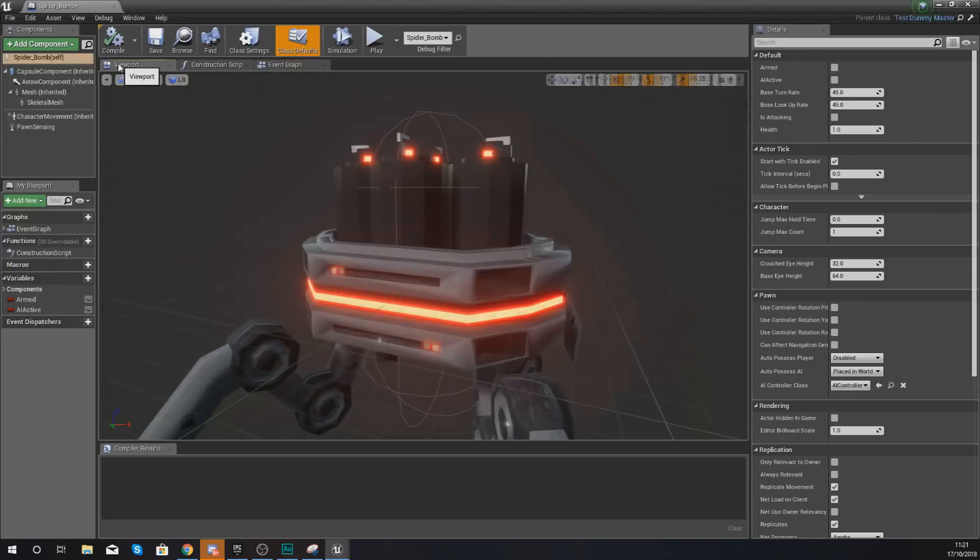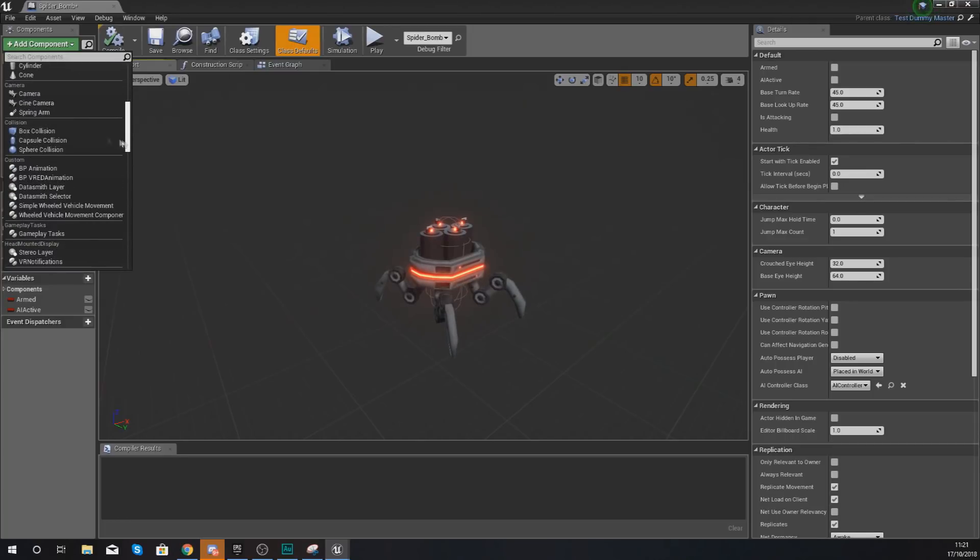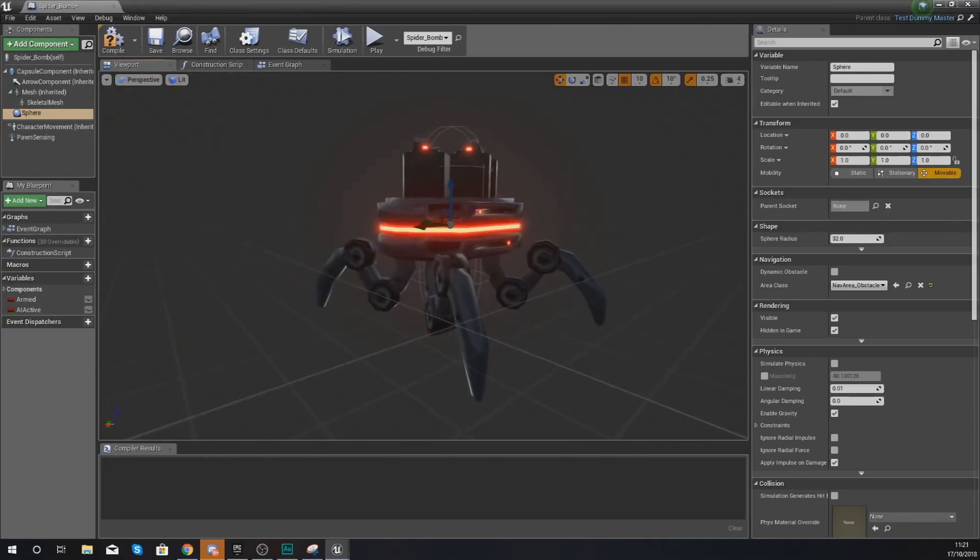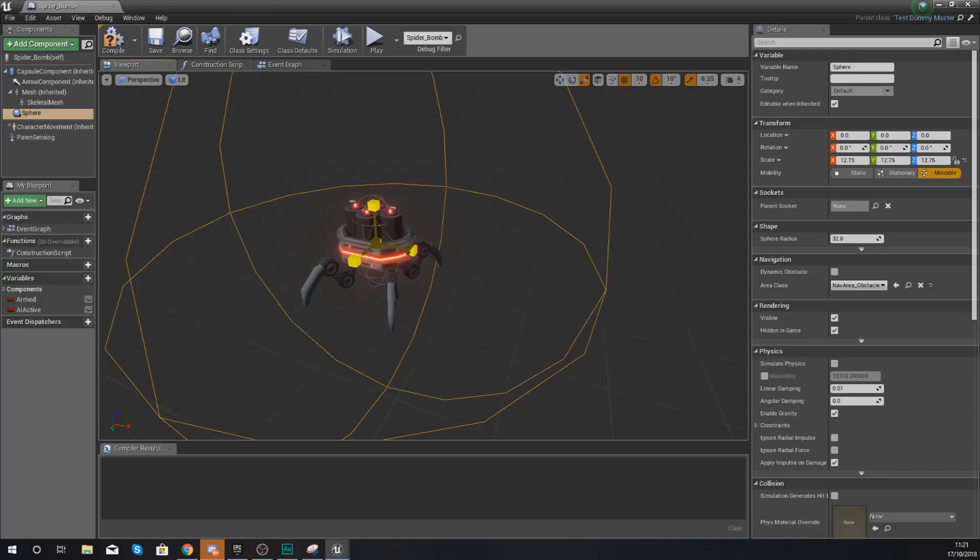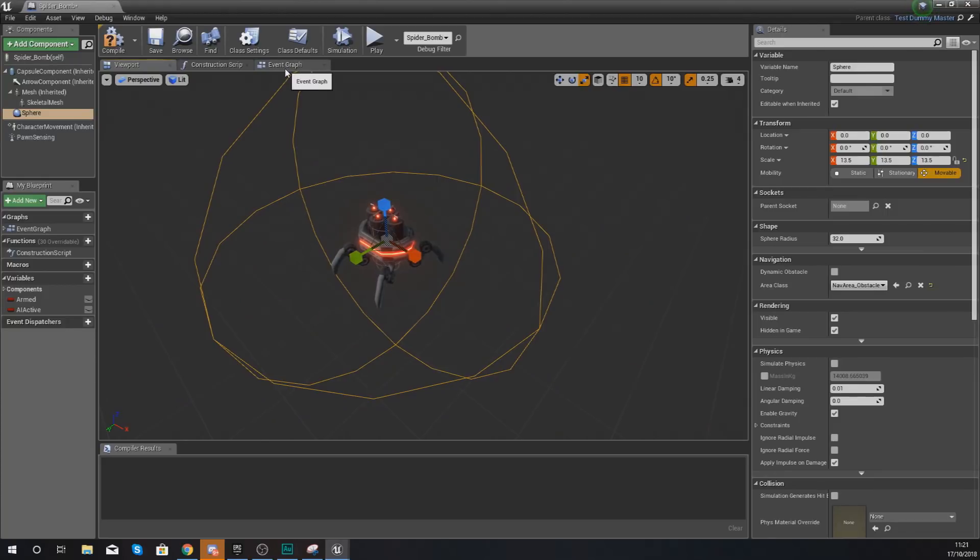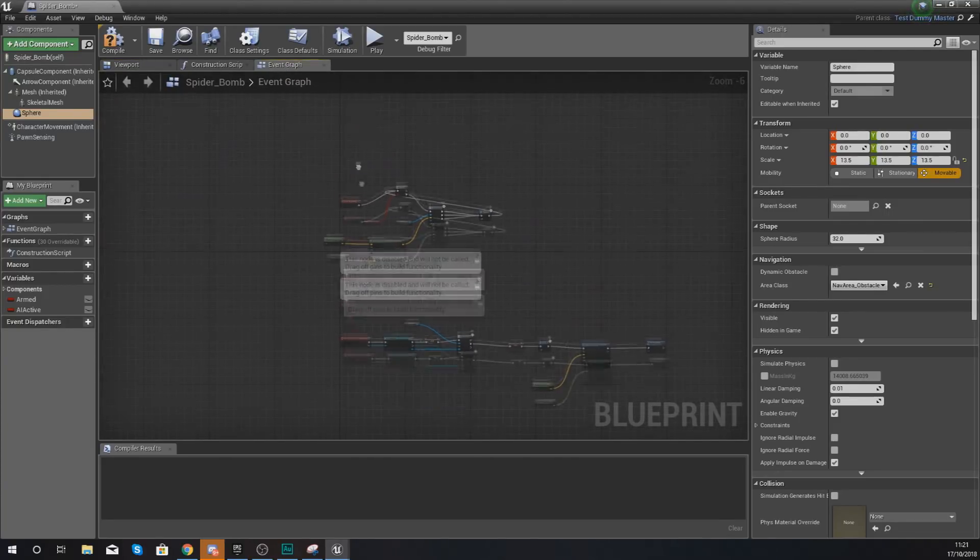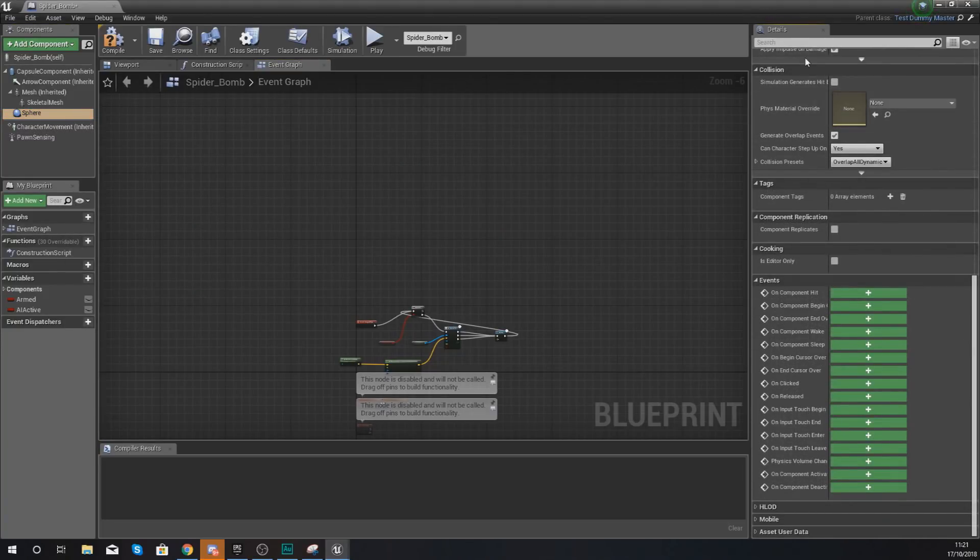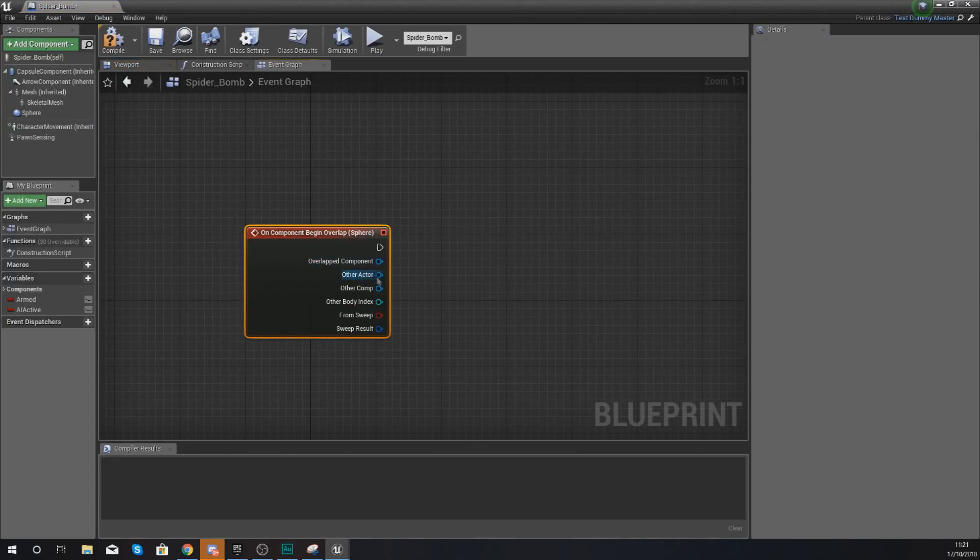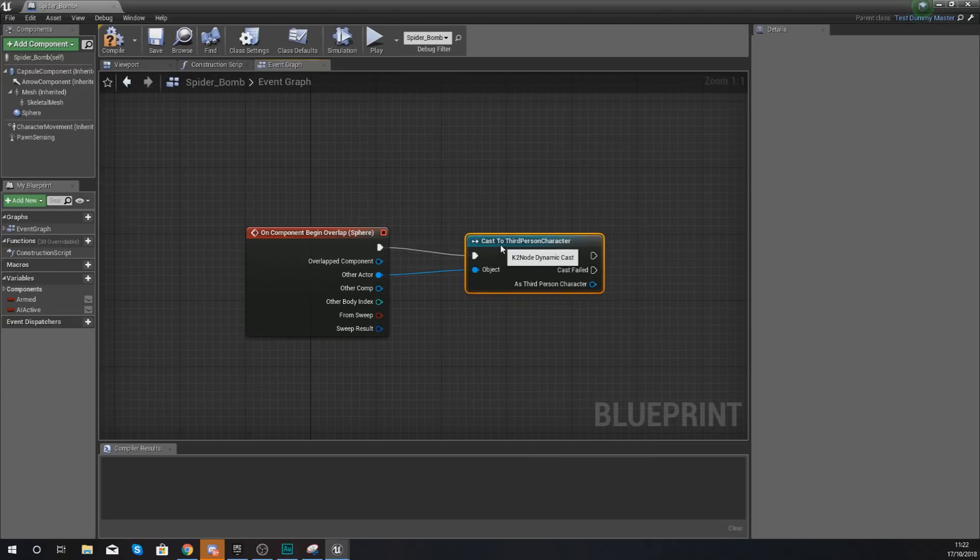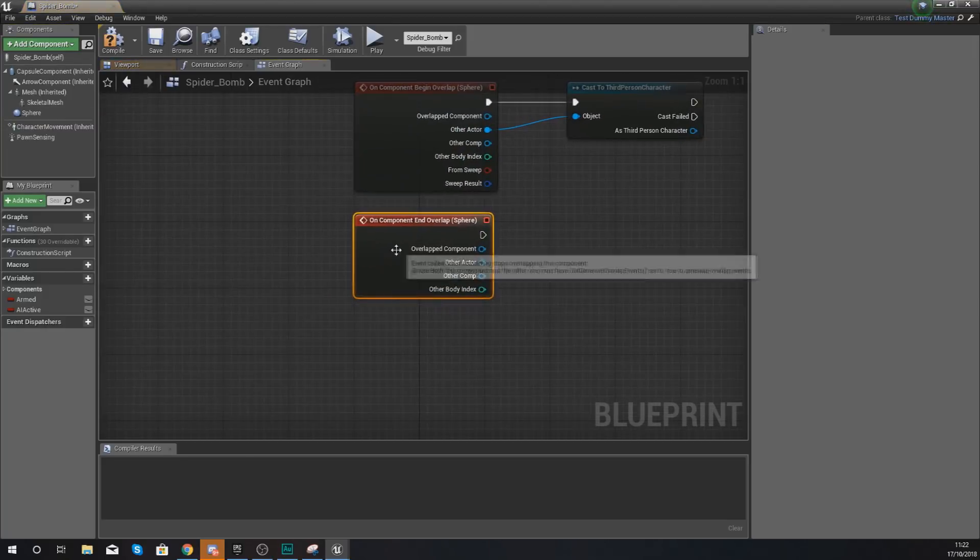The way that we're going to do this is open up our spider bomb blueprint again. We're going to go to our viewport this time, and we are going to add a component. This component is going to be a sphere collision, and this is essentially going to just be our explosion radius. With this sphere collision, make this nice and big. If the player is within about this radius, they're going to take damage.